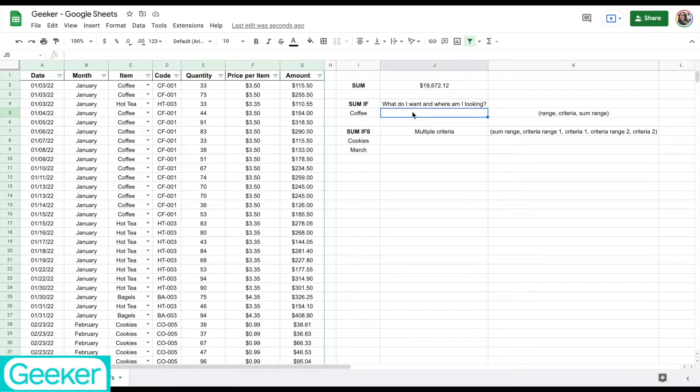The next one is SUMIF, and this one's really useful. The best way to explain it is: what do I want and where am I looking?